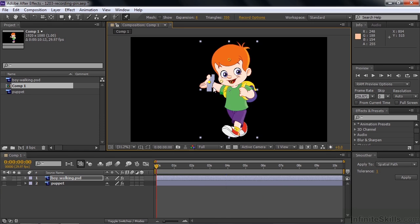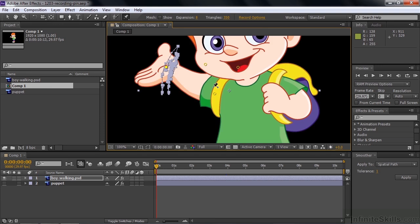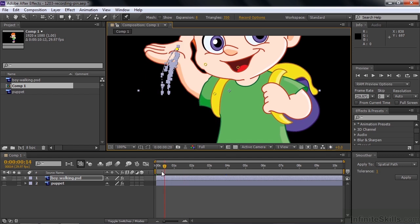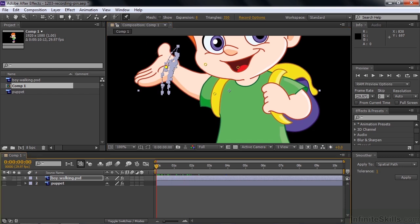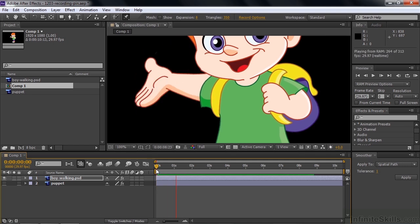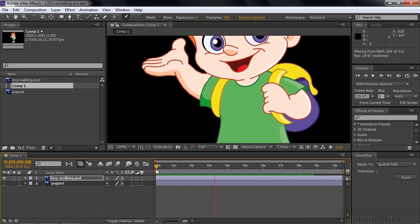That adds a whole pile of keyframes. Let me zoom in a bit with Control or Command-plus a couple of times — you can see all those keyframes. I'll do a little RAM preview here; it might take a second so I might fast-forward to get ahead.